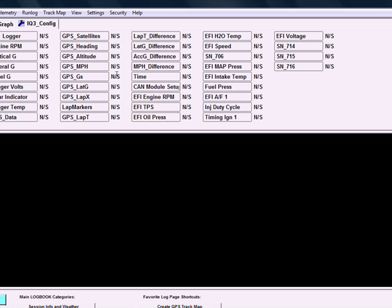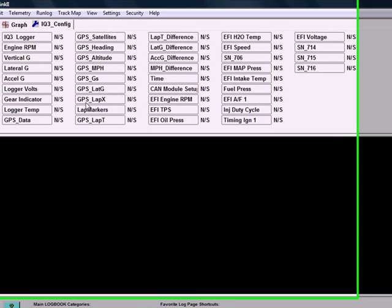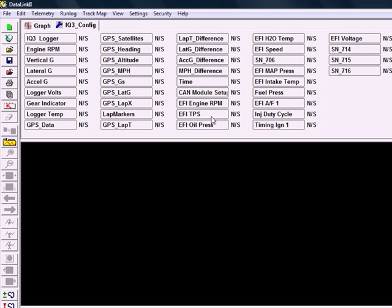From there, we'll be able to click any of these channels. These are all channels that the Racepak is seeing.